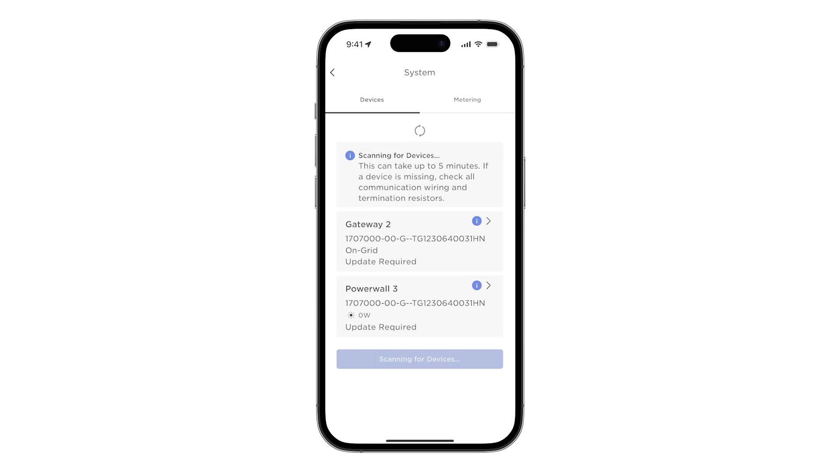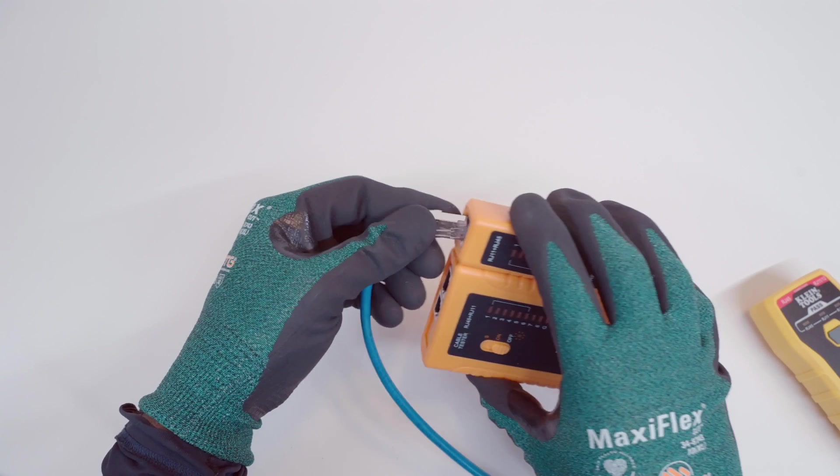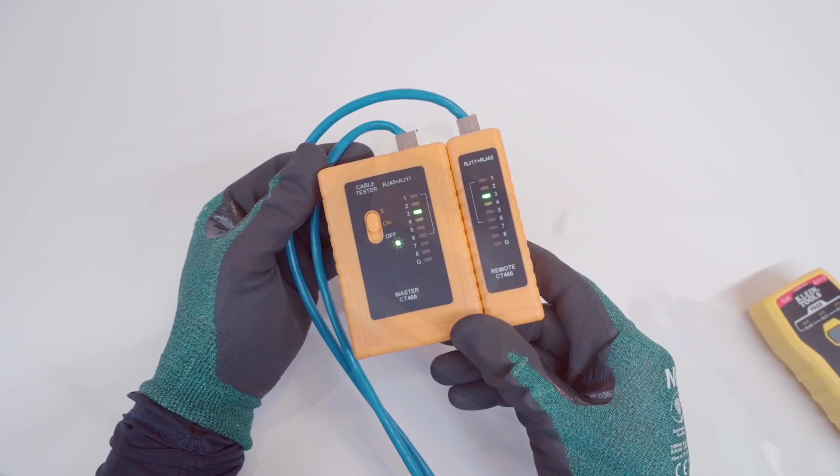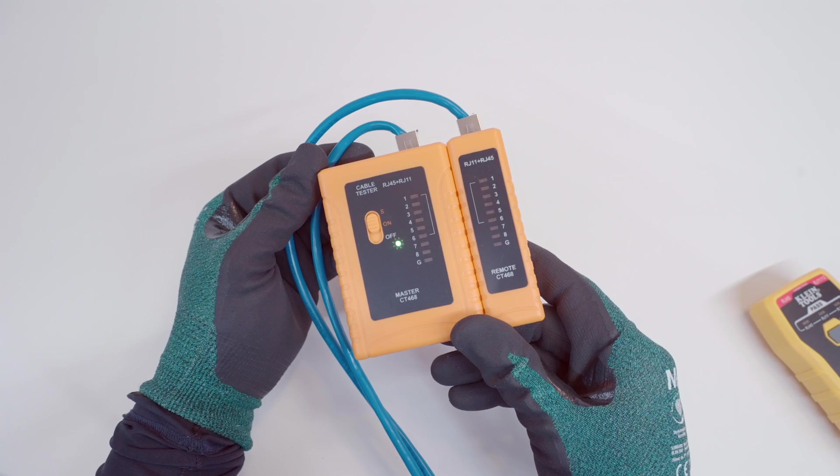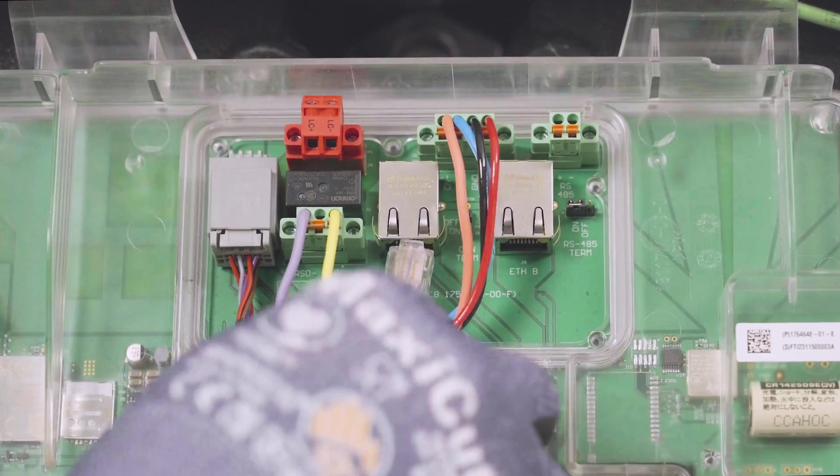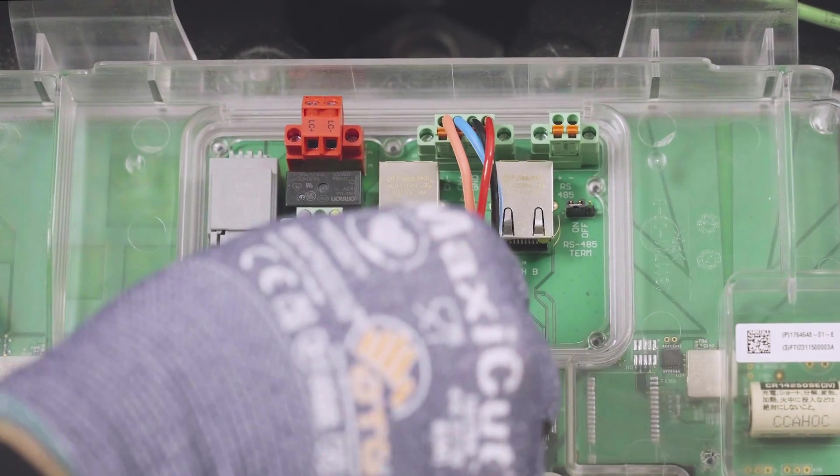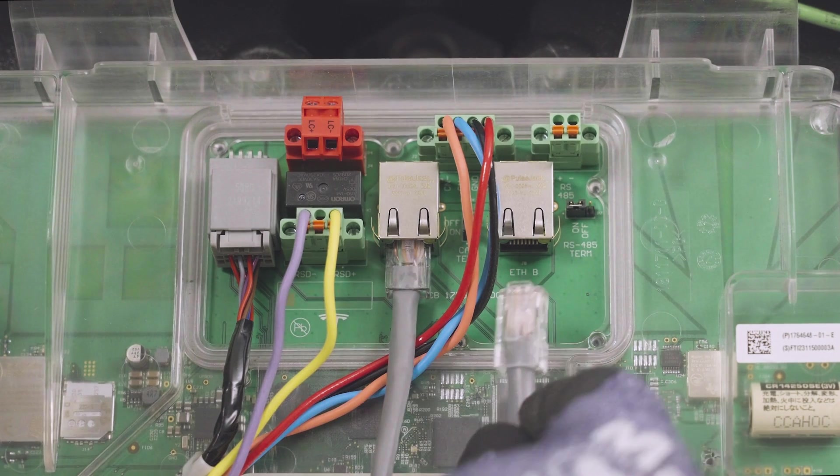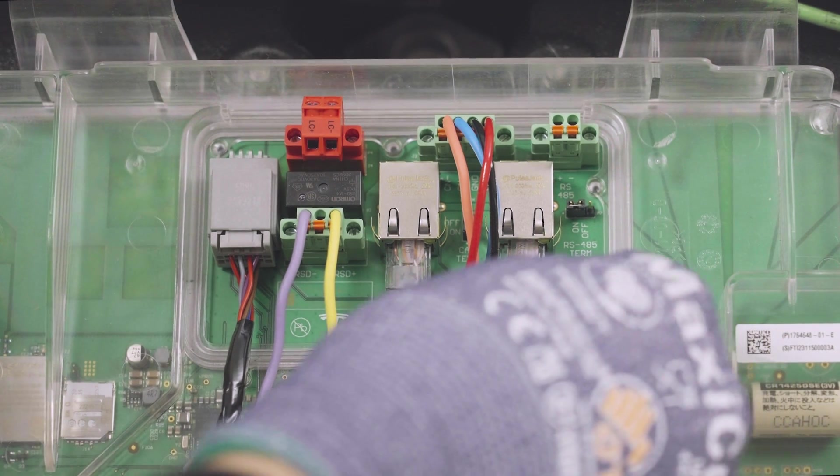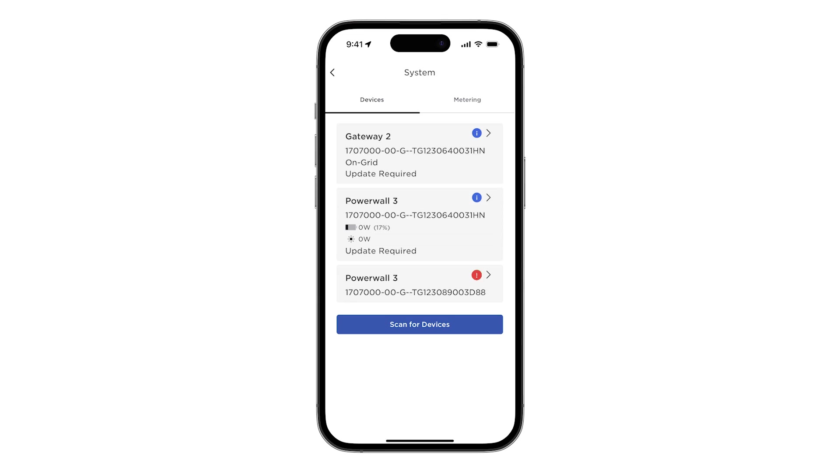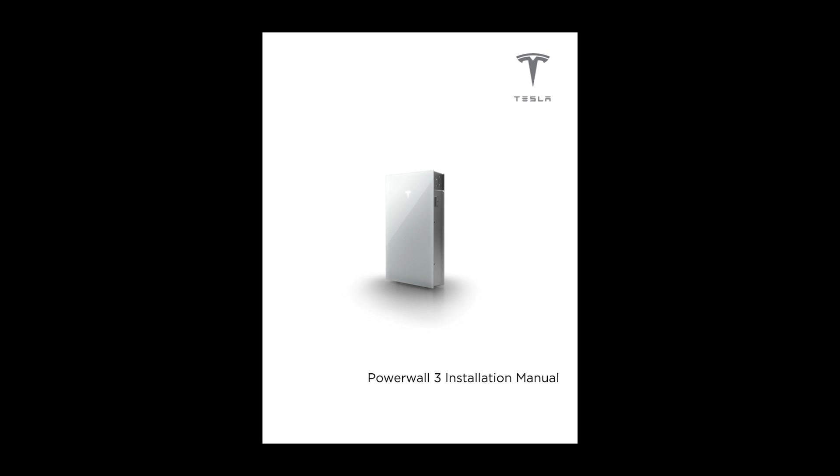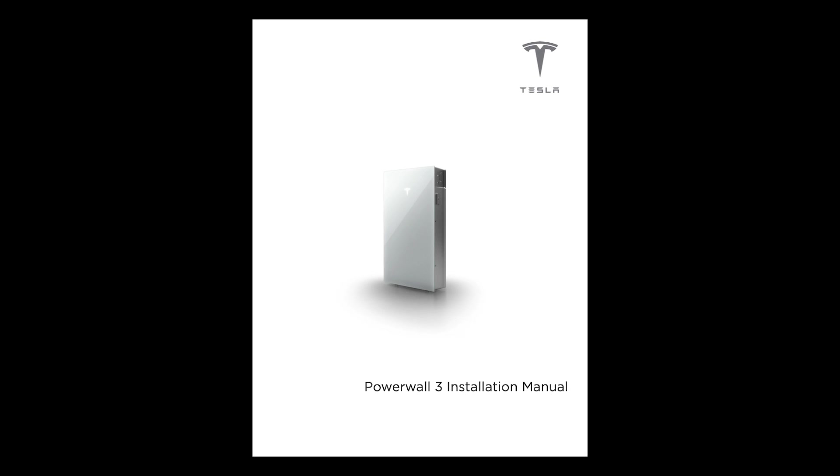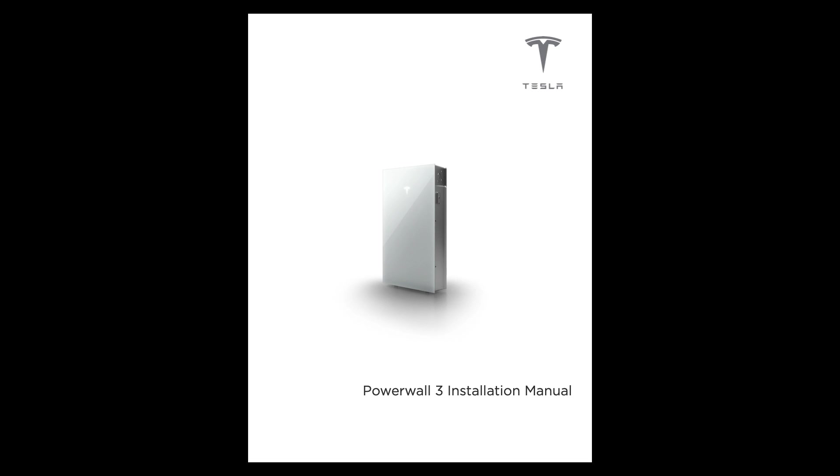If the follower Powerwall 3 is still not listed, test any field-made Ethernet connections to check for faulty terminations. Tesla recommends factory-made Ethernet cables rather than field-crimped cables whenever possible to reduce the possibility of incorrectly crimped custom cables. If a follower unit still fails to pair, refer to the Powerwall 3 device setup and installation troubleshooting guide for additional support.